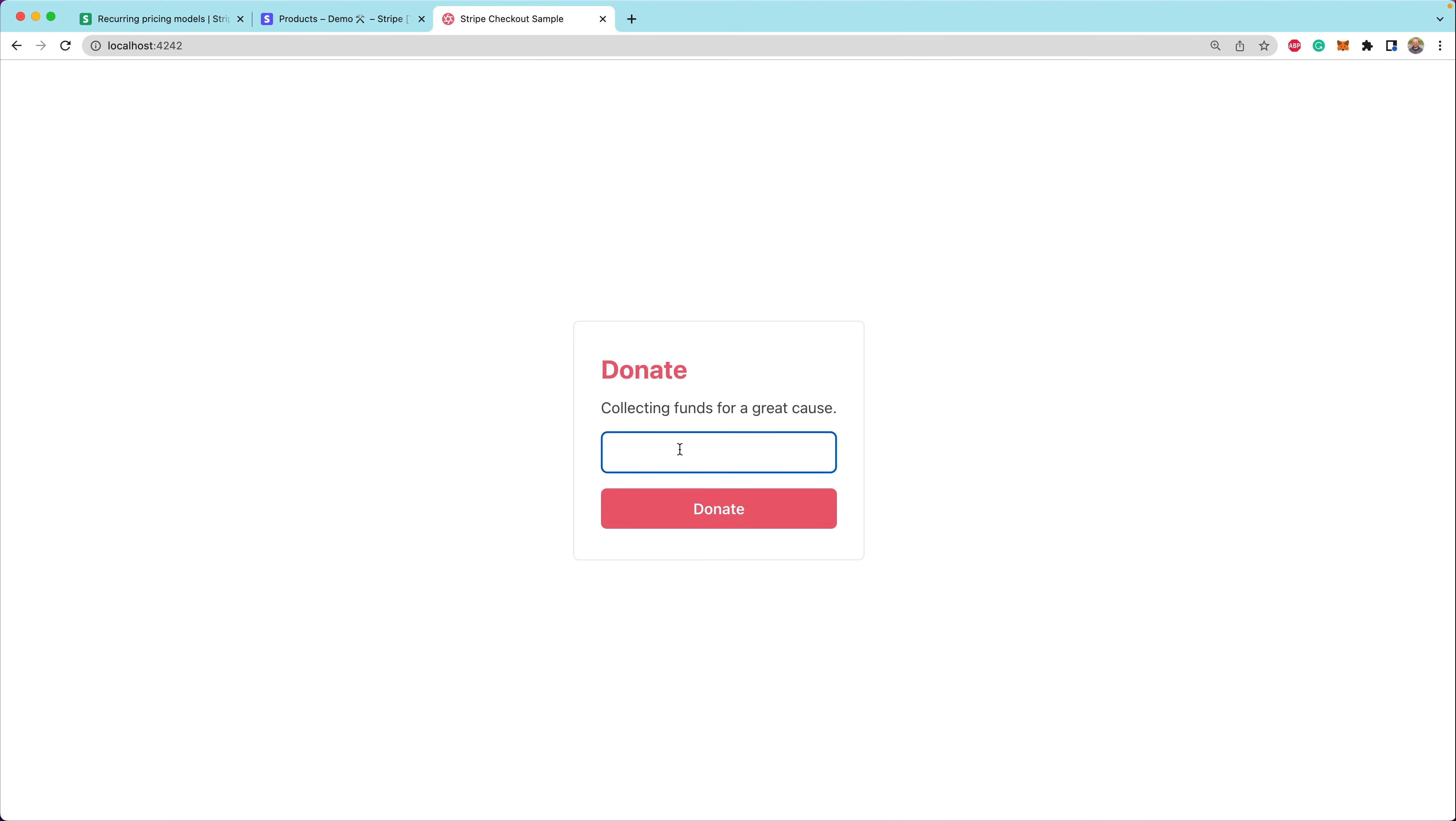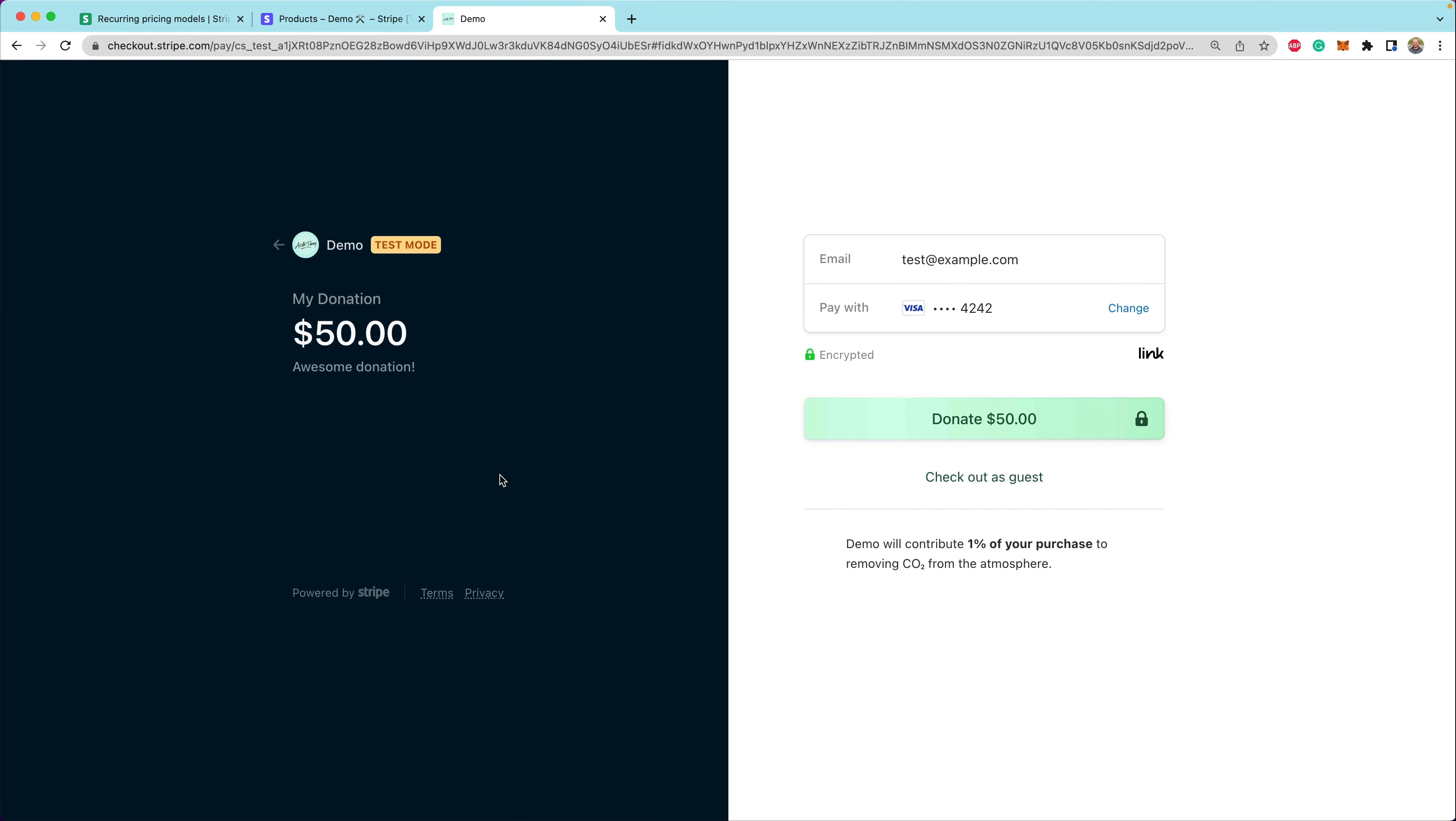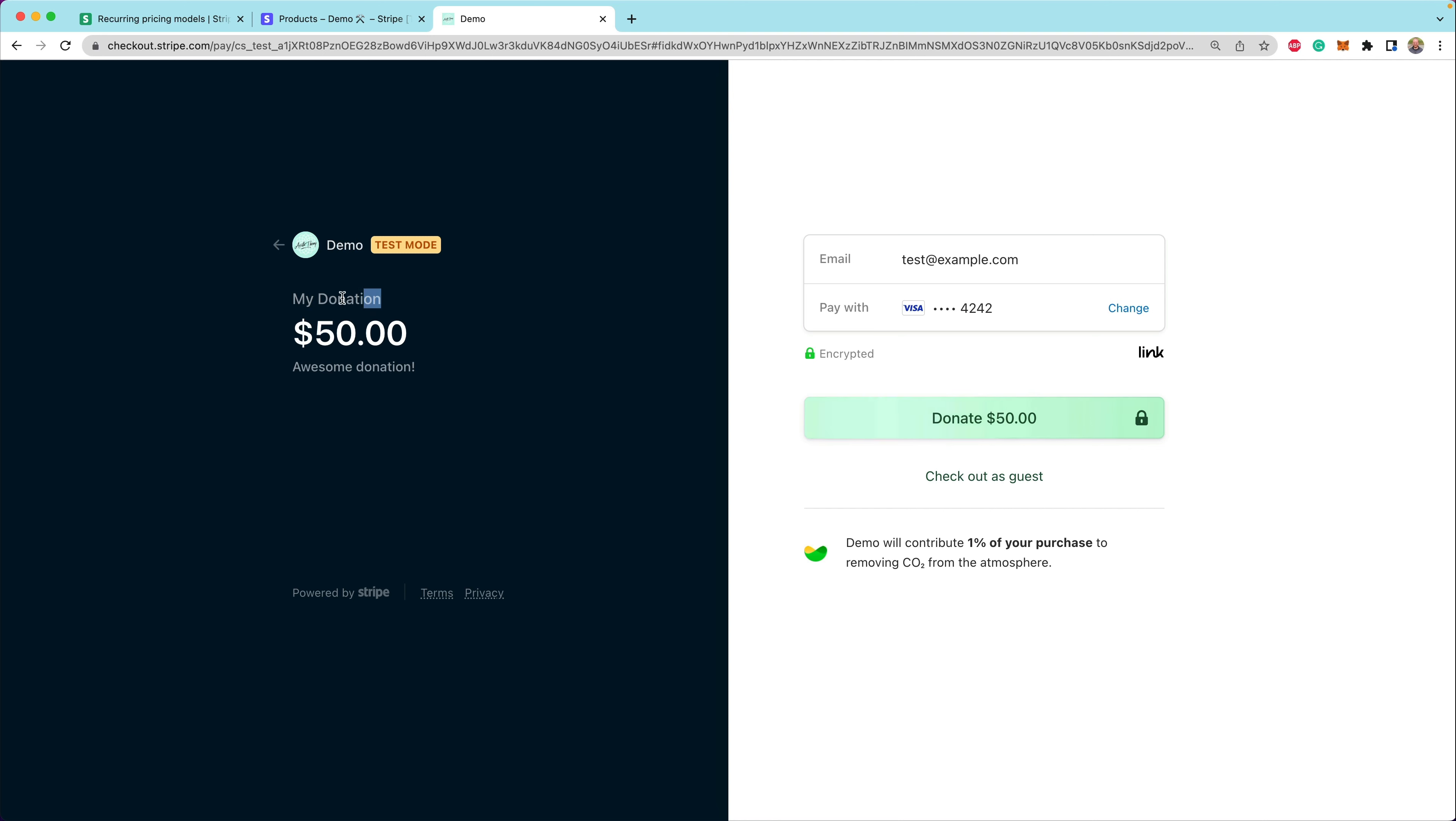If we were now going to pay $50, we want to donate, we're redirected back to Stripe. And now we can see that this product here is now related to the custom product and the custom price that were created on the fly when we were making our checkout sessions. So now we see that we are going to make this awesome donation for $50. And we are going to be redirected back to our demo.